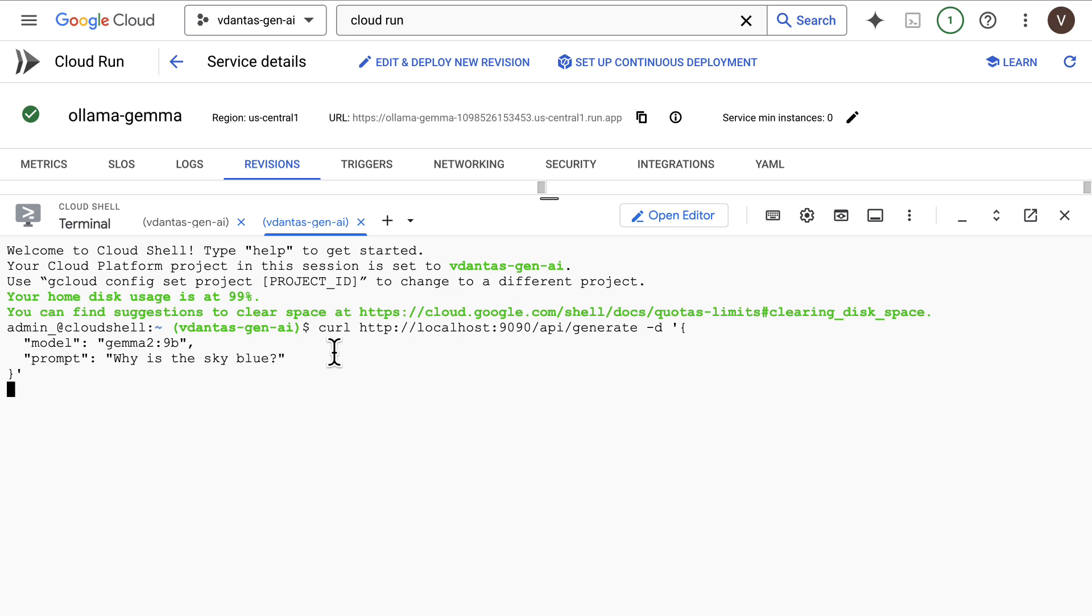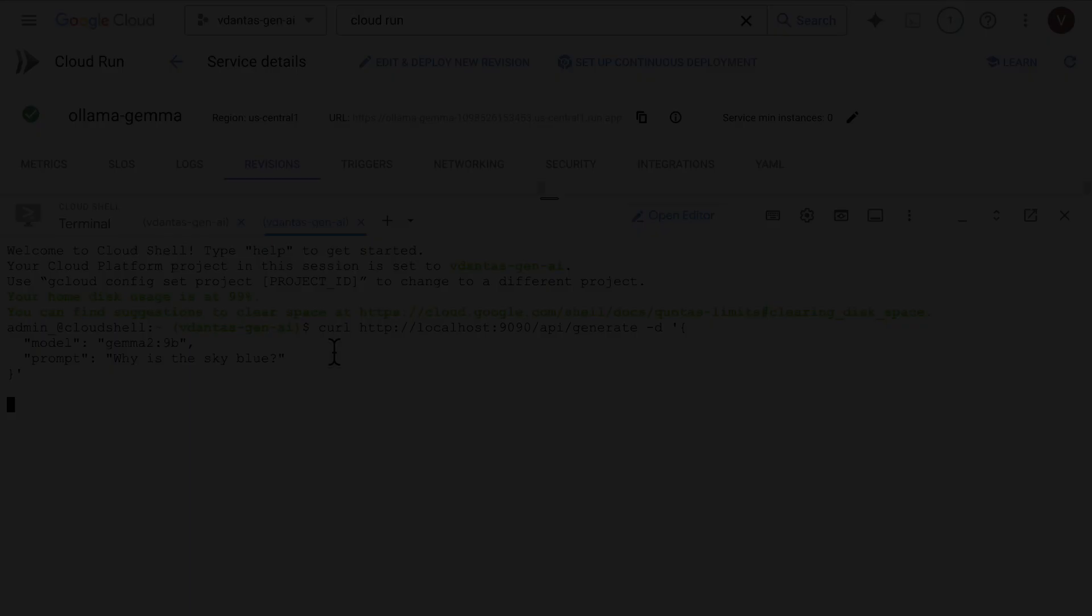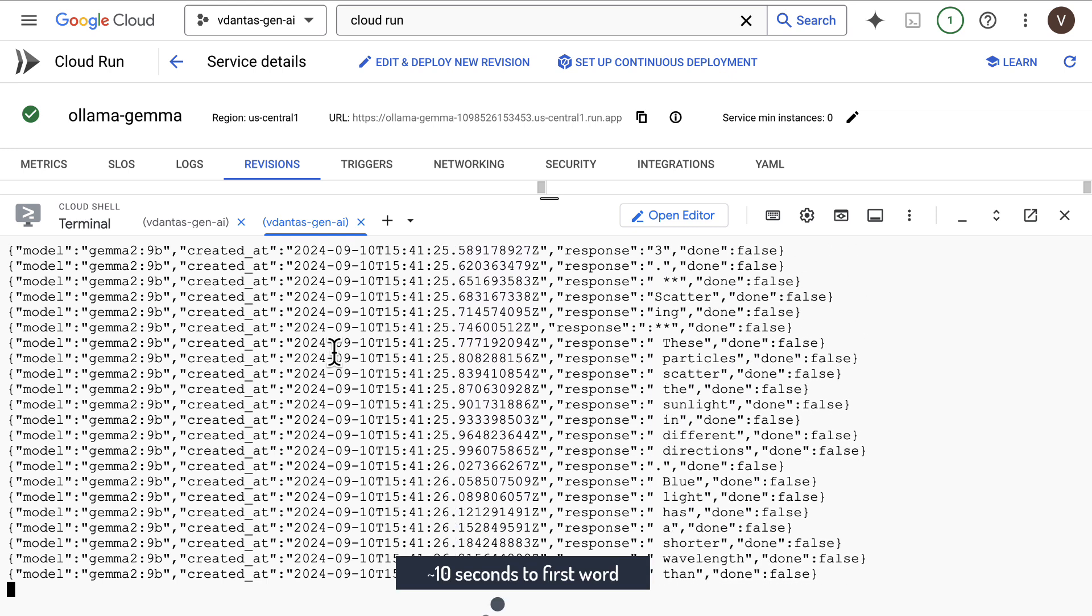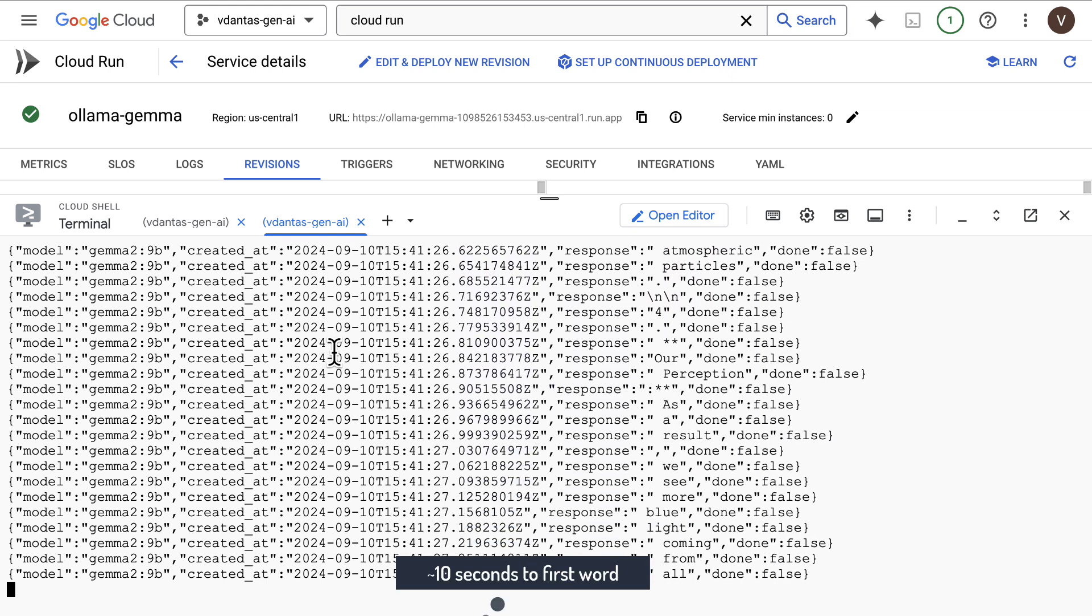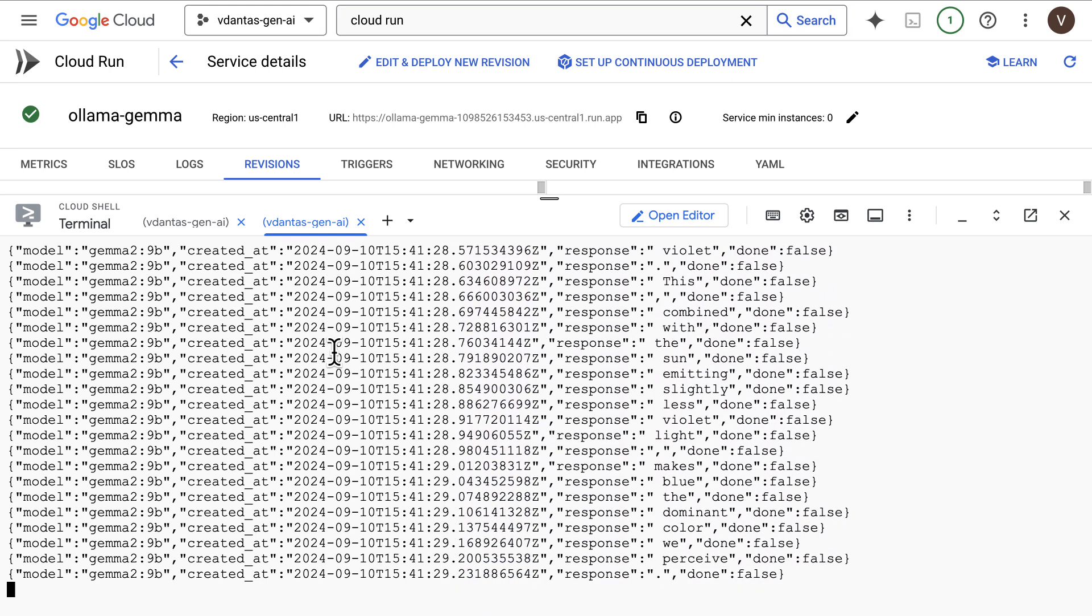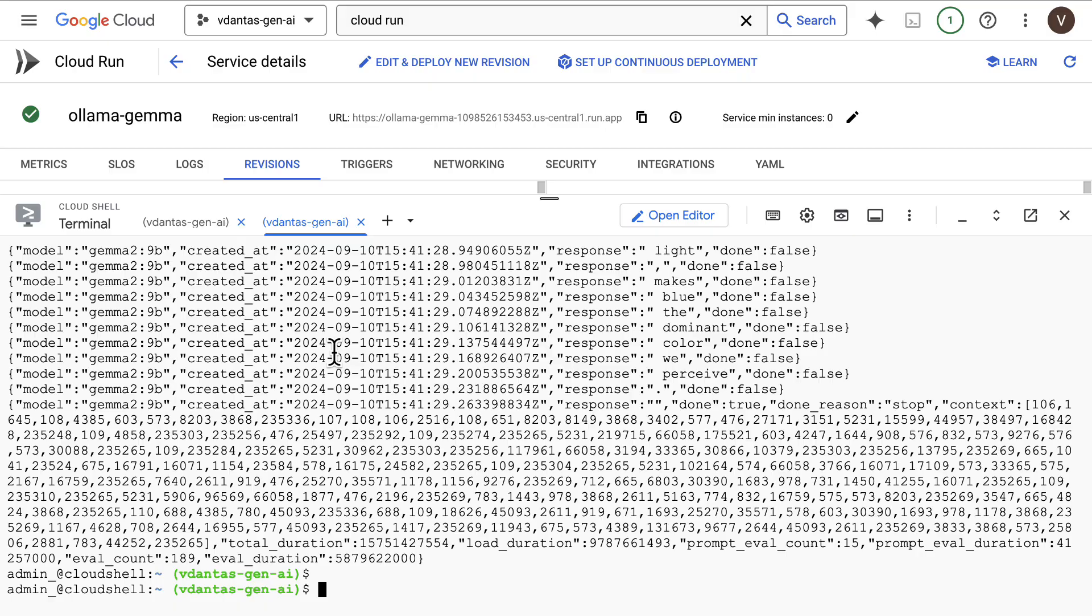In a few seconds, well exactly 10 seconds or so for the first word, we started getting our streamed responses here.